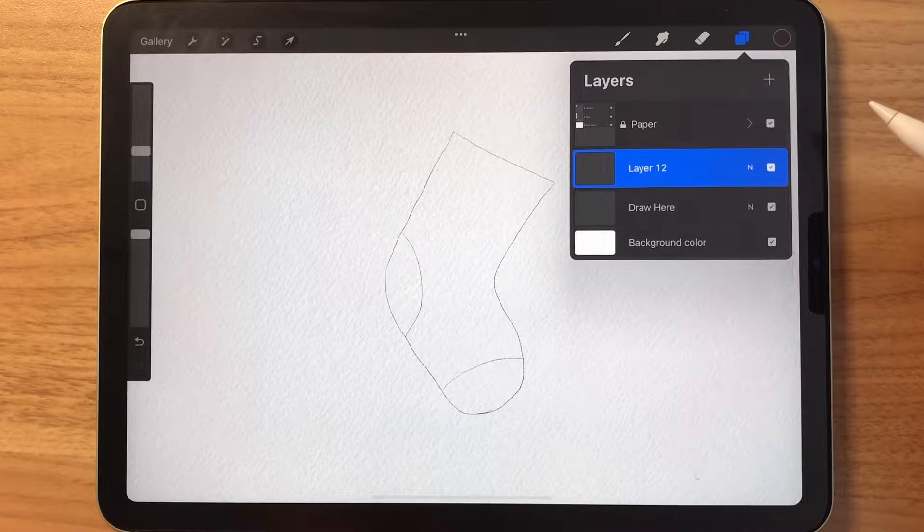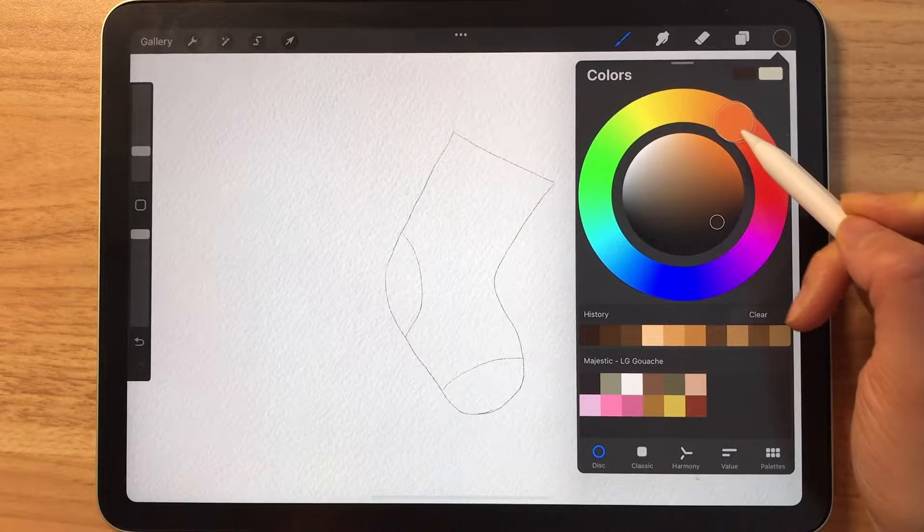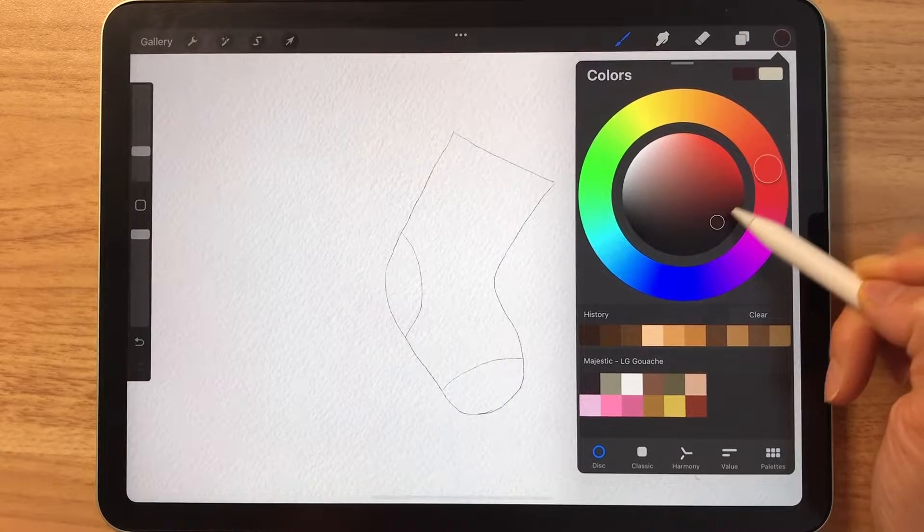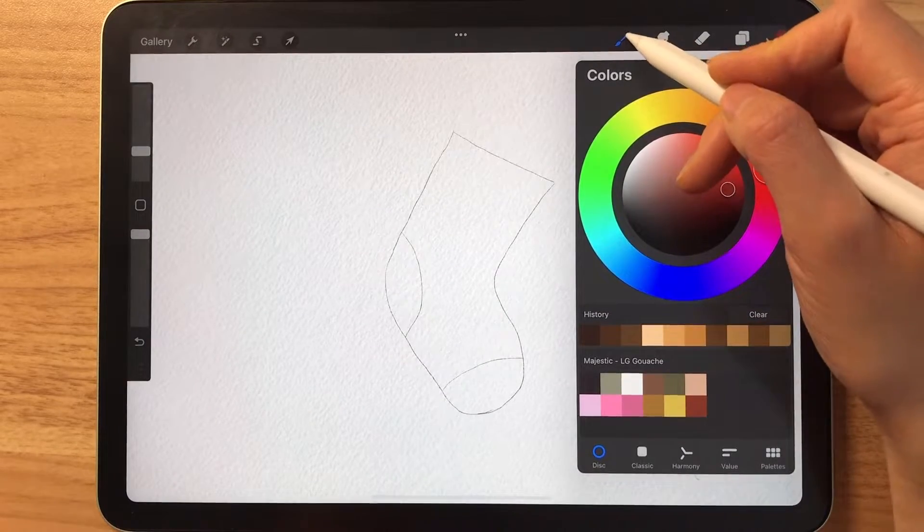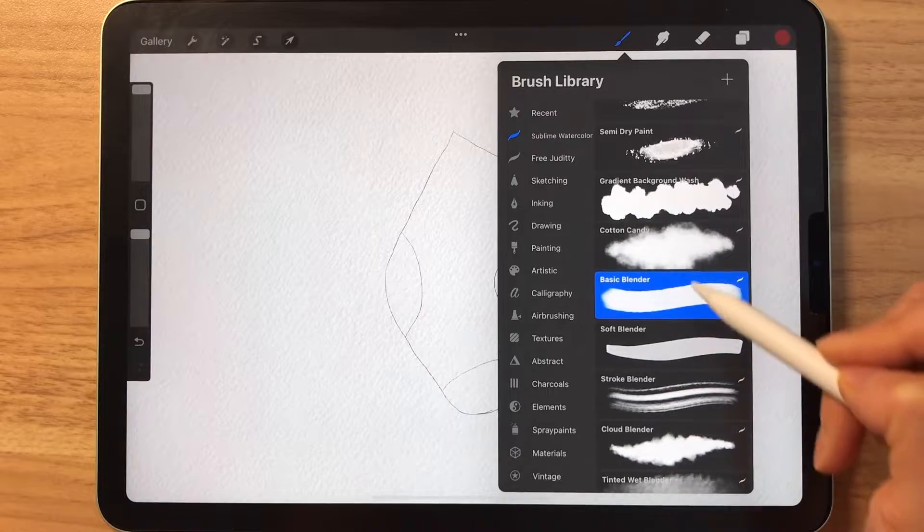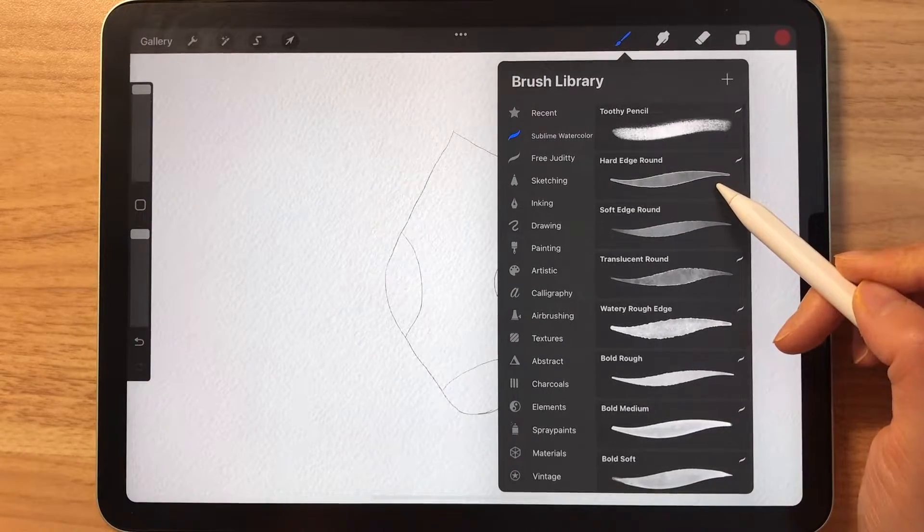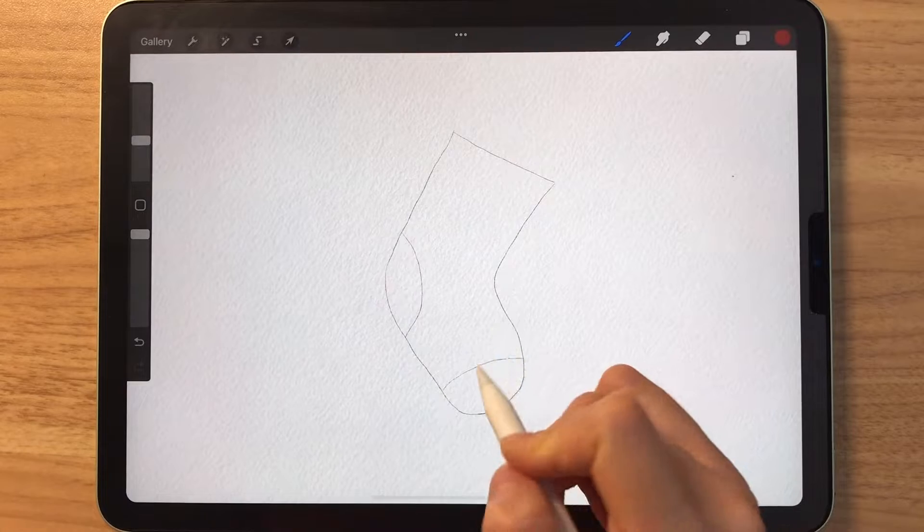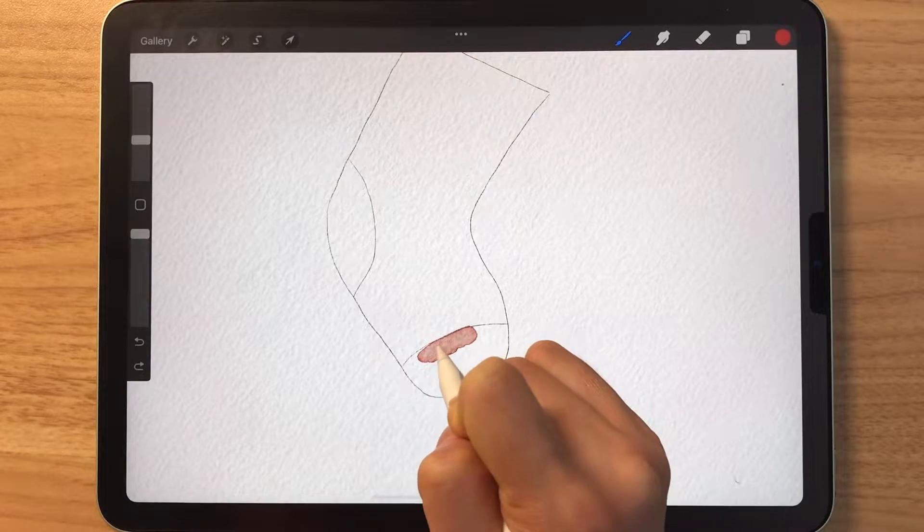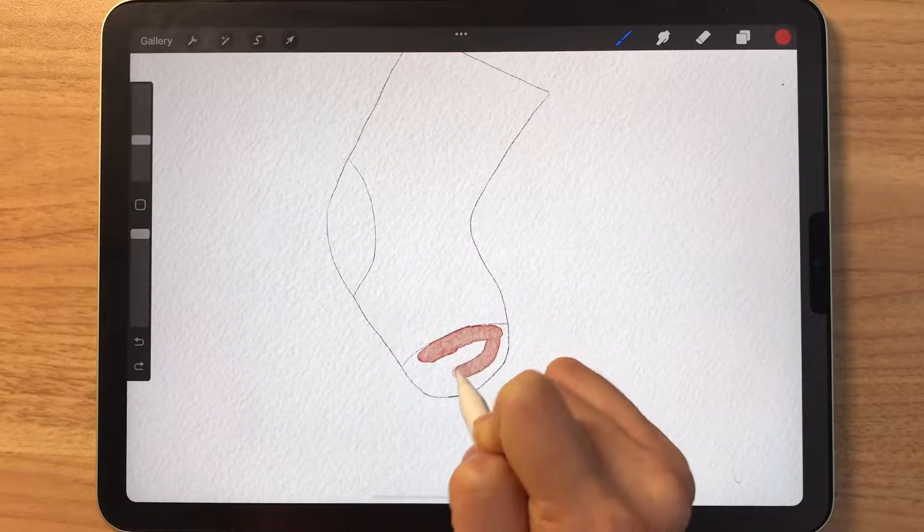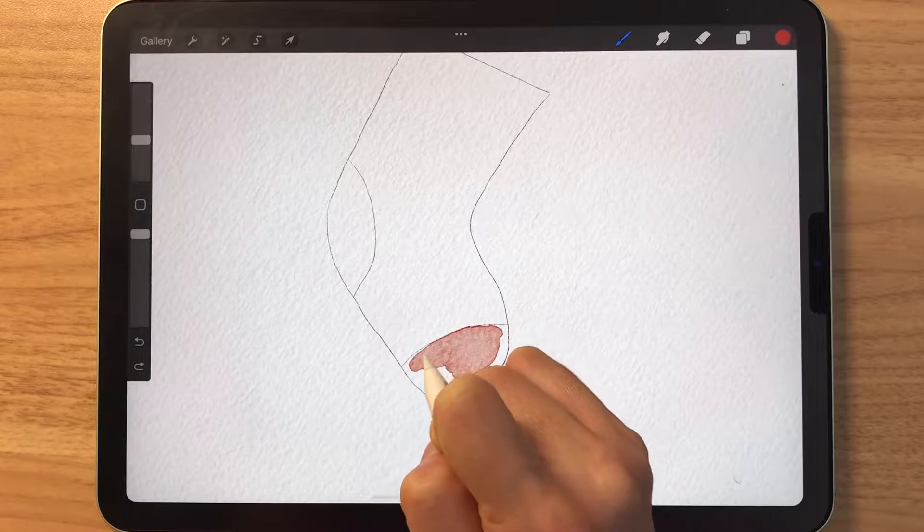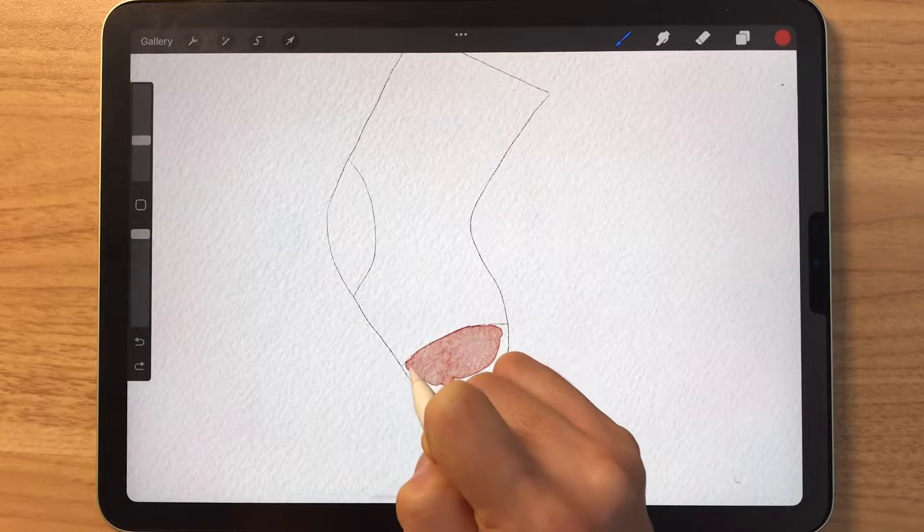When you're done with the sketch, you can make a new layer and this is where we will start to color. I'm going to select a dark red and from the Sublime watercolor pack, I'm selecting a hard edge round brush and I'm going to start to color it in. So this brush is great because it creates this hard edge that looks like real watercolor.